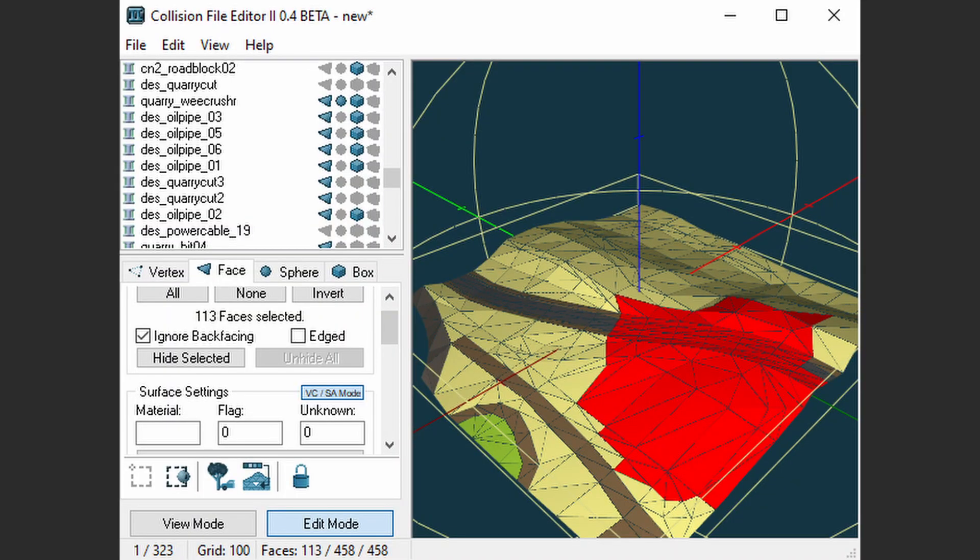Collision Editor is used for viewing, manipulating, and importing or exporting collisions. Collisions are used for physics and are essential to making a working mod.